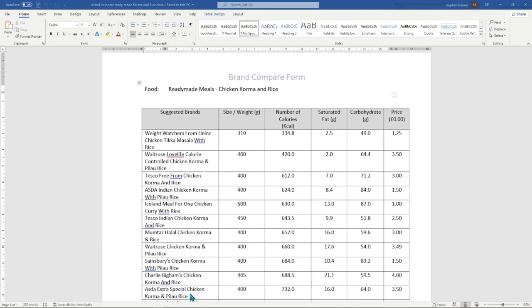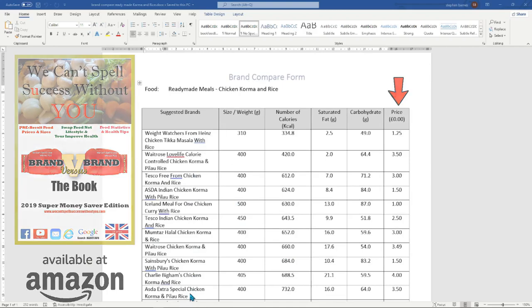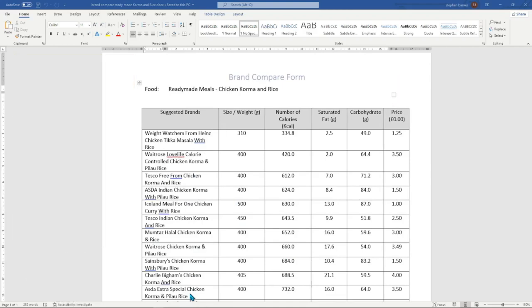Finally, it would be incredible to sort the food sheet in price order so you can provide full meals for your family at a fraction of the cost. Given the world situation since 2020, this is a vital tool for some families, allowing them to eat the food they like instead of purchasing unappealing cheaper alternatives. The Brand Versus Brand Super Money Saver Edition is available on Amazon at £12.99. Now let's look at how to reorganize this food sheet to gain as much information as possible to help your current health or financial position.